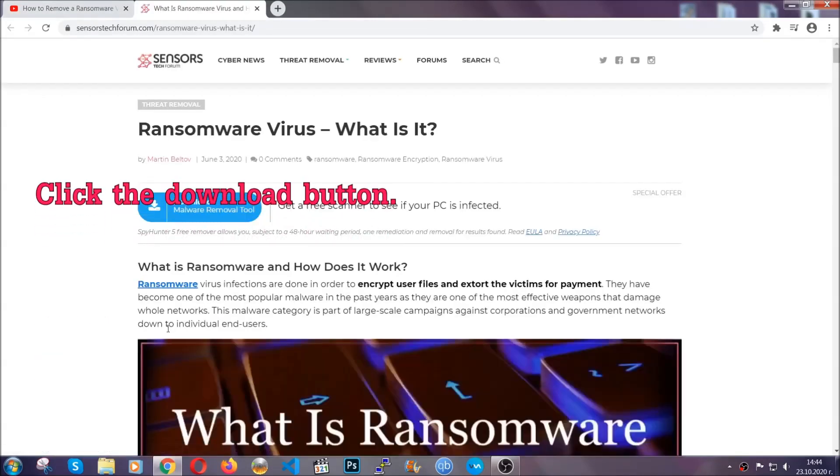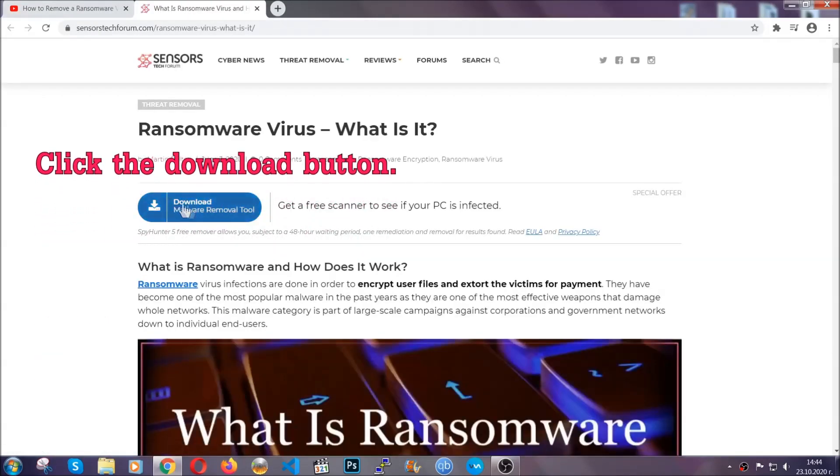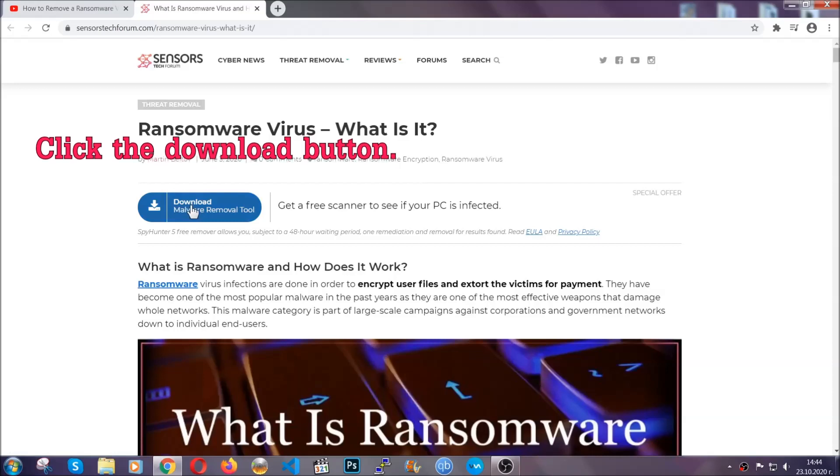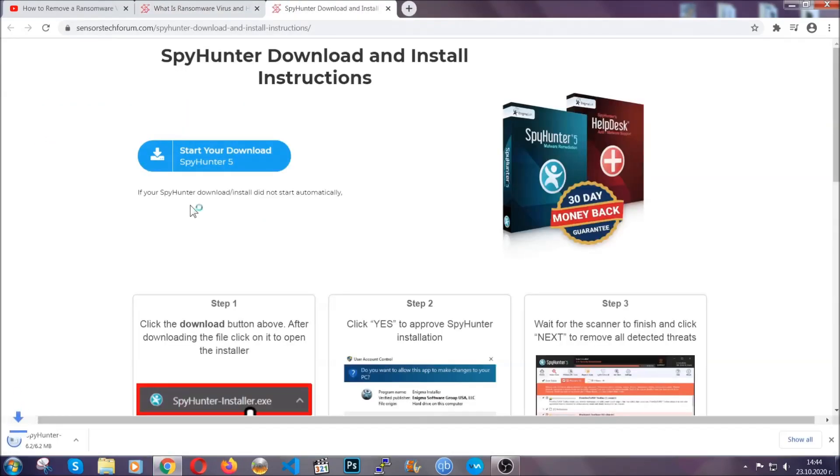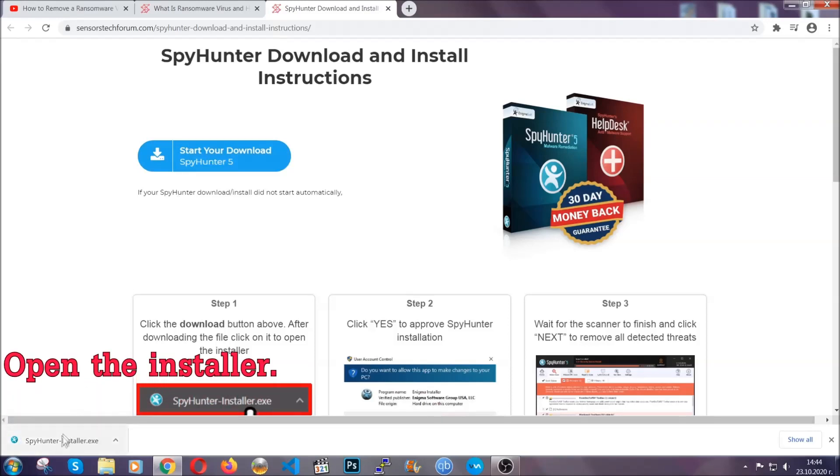After you click the link, it's going to take you through the removal article of this specific threat. In it, click the download button and it's going to take you to the download page where the download should start automatically.